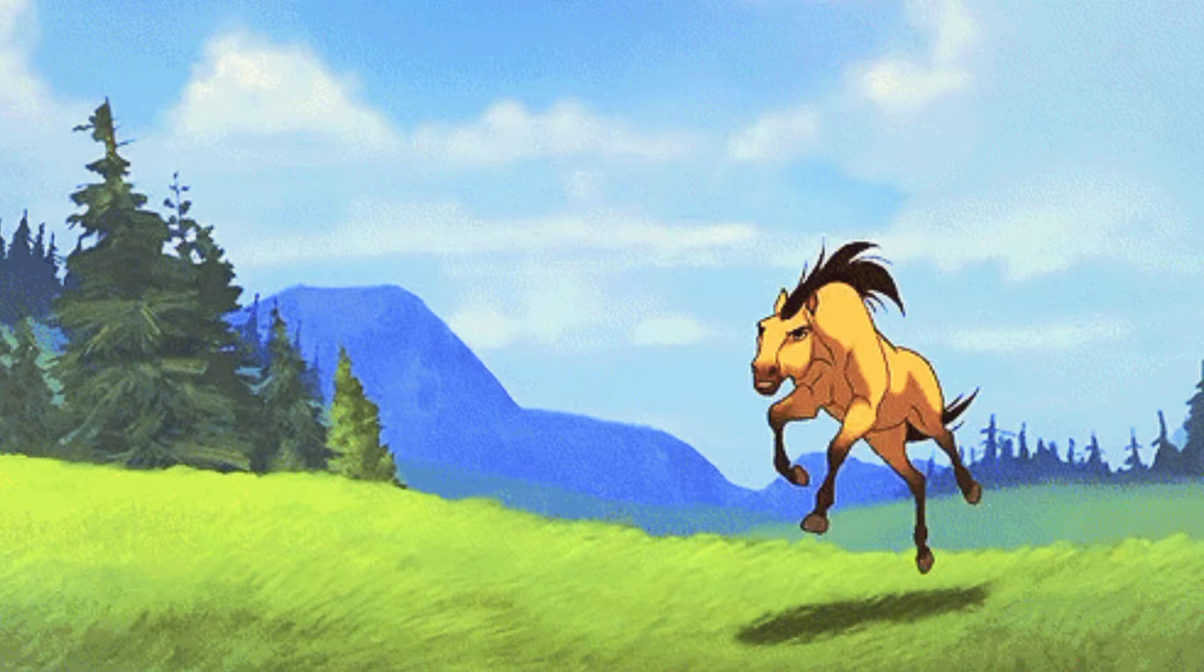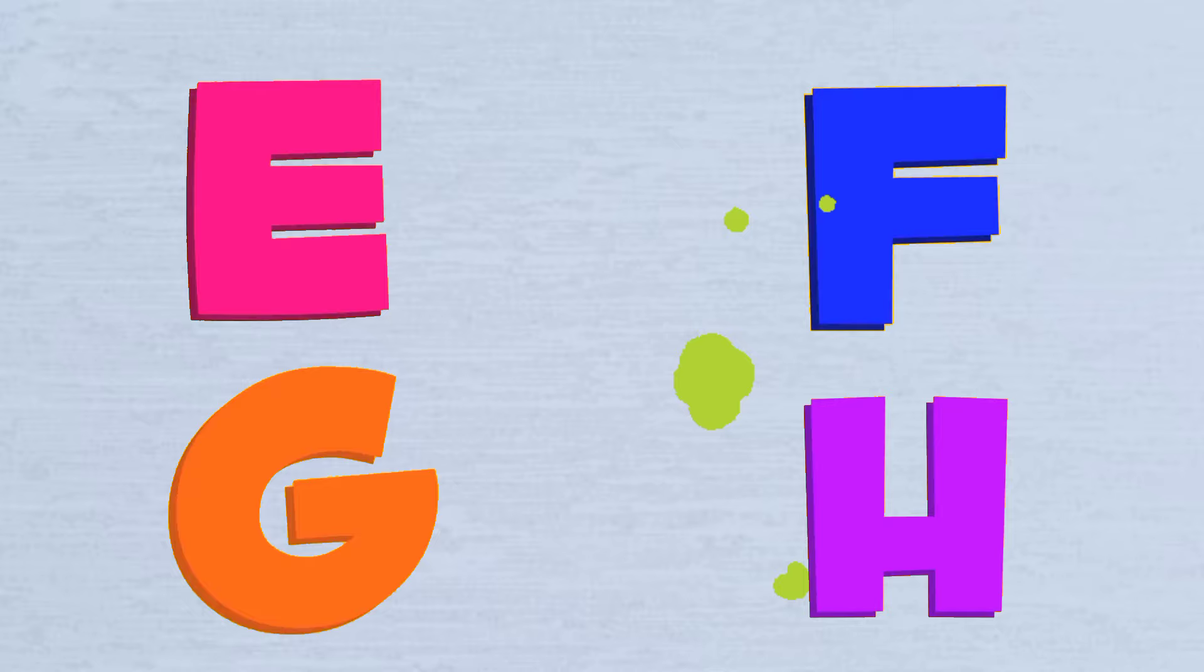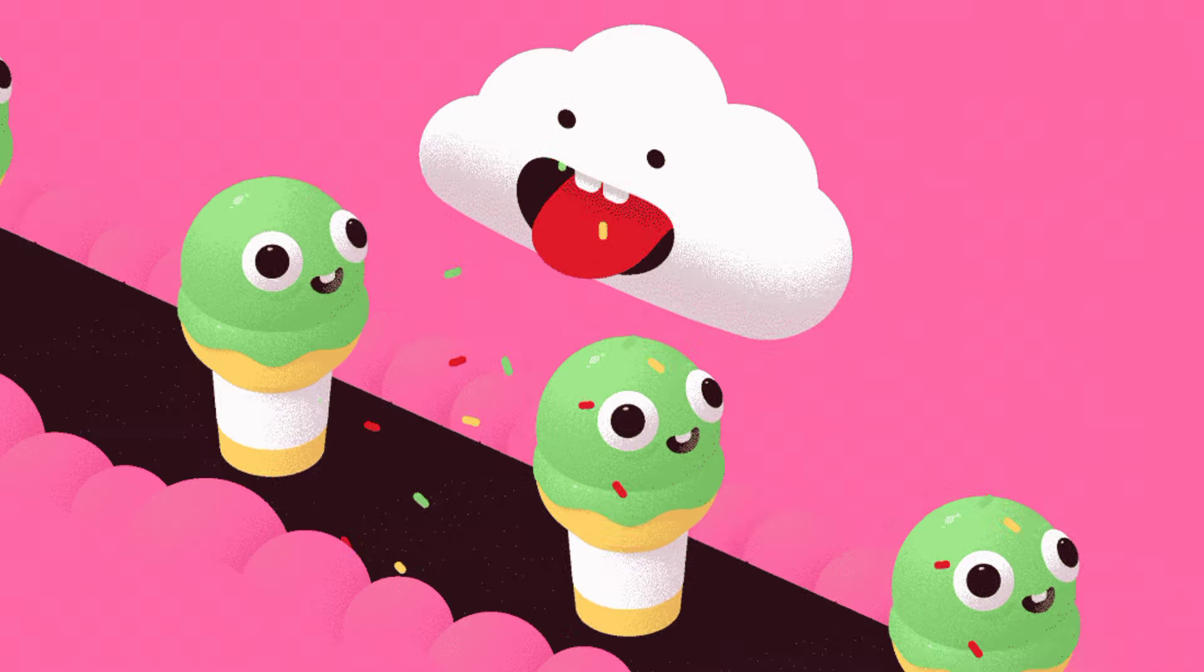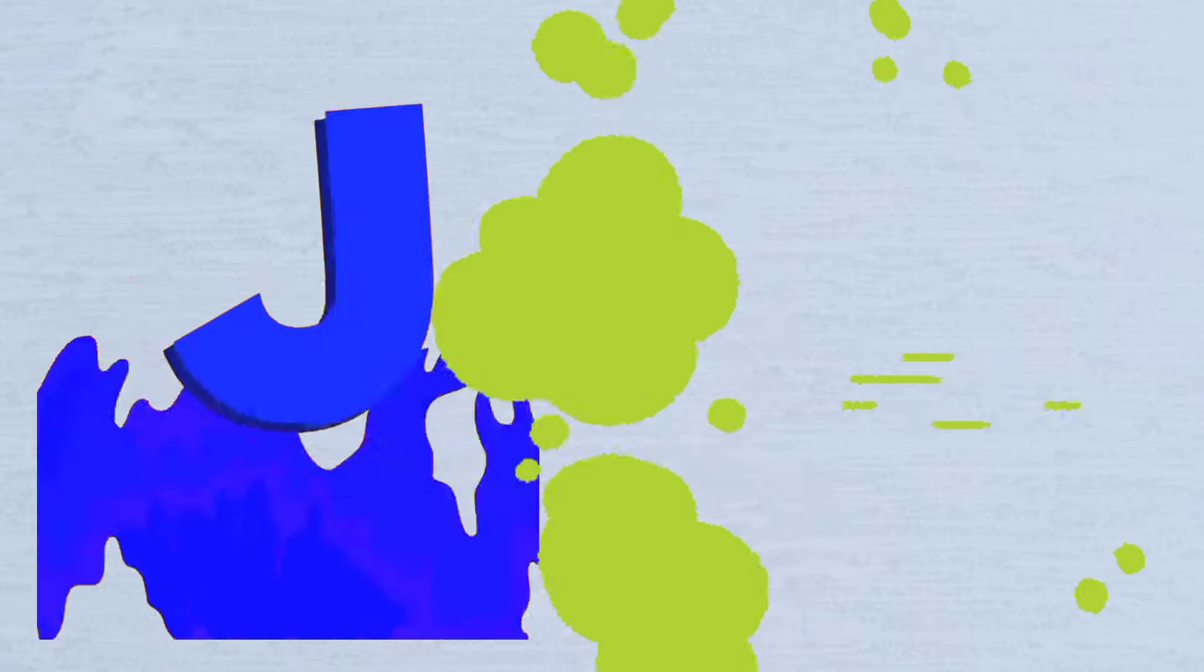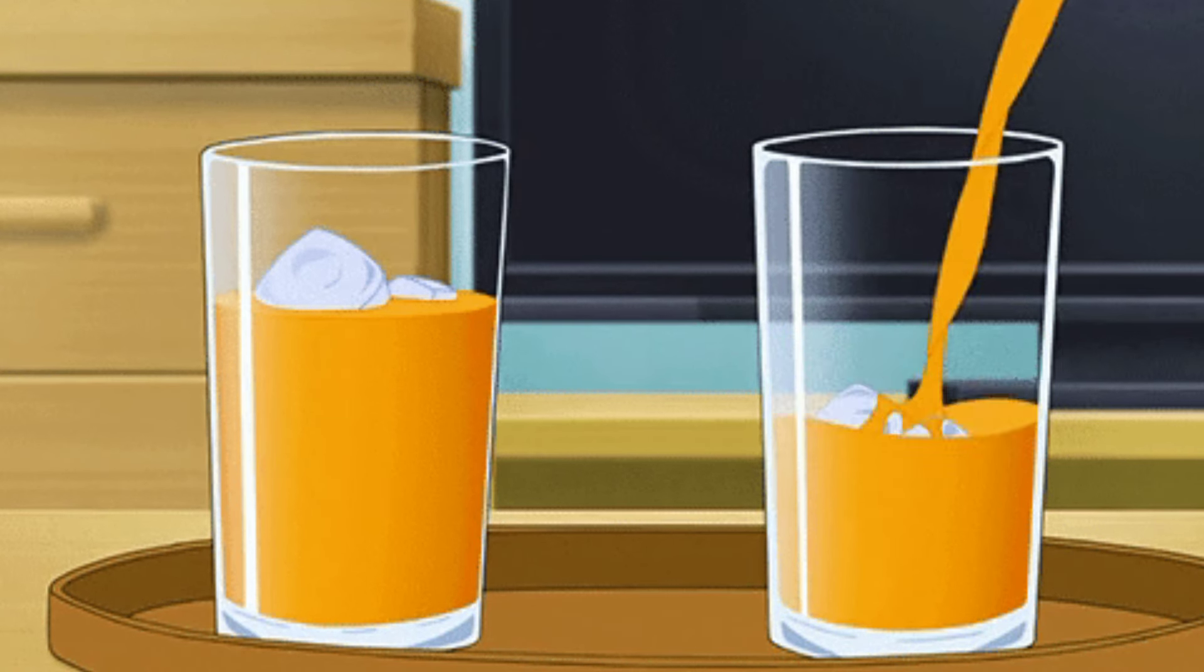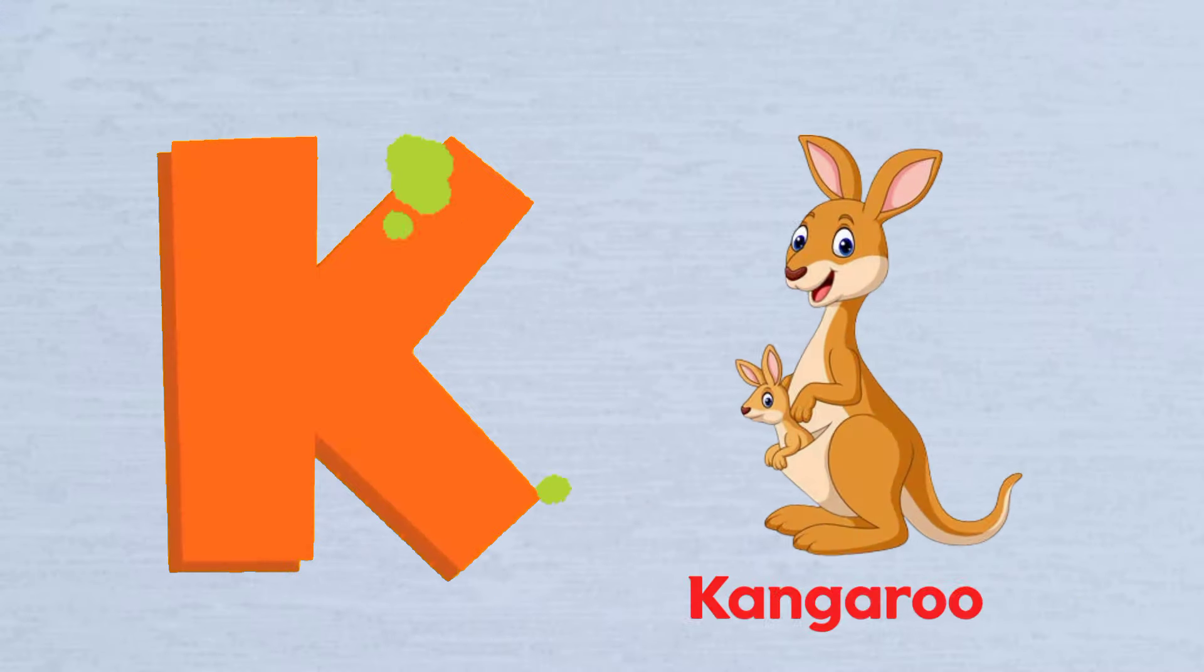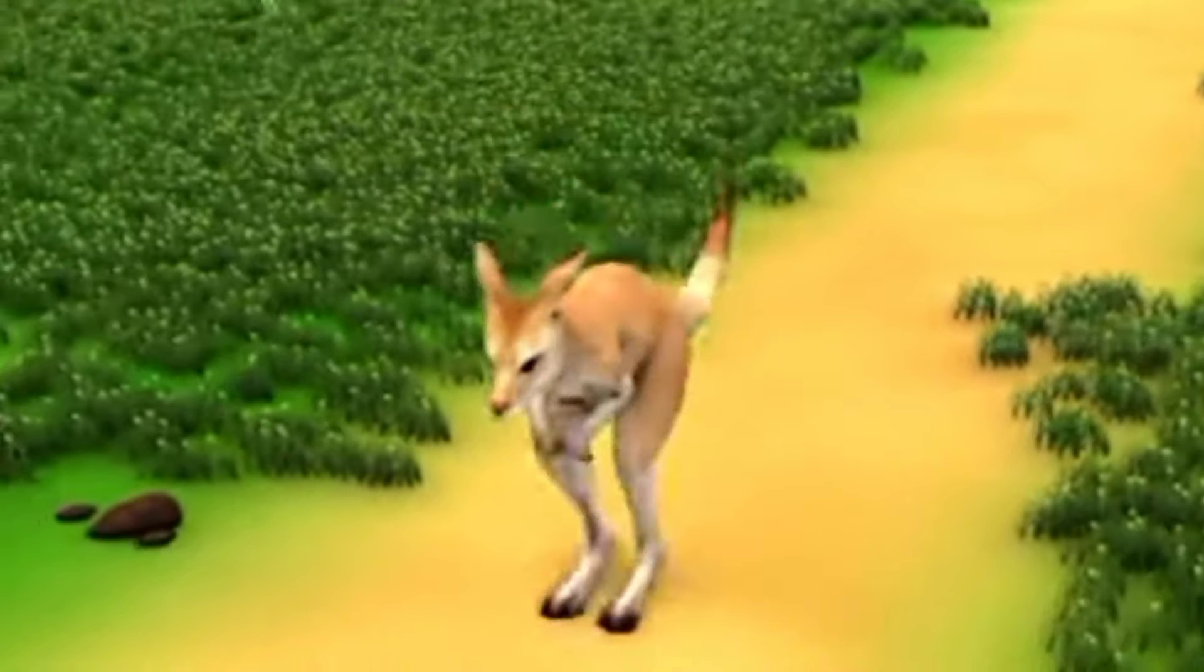I is for Ice Cream, I-I-Ice Cream. J is for Juice, J-J-Juice. K is for Kangaroo, K-K-Kangaroo.